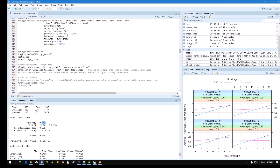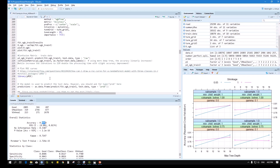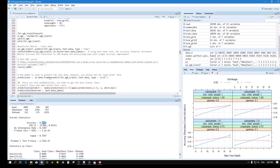Now we will find the ROC. We come to the ROC after the confusion matrix.